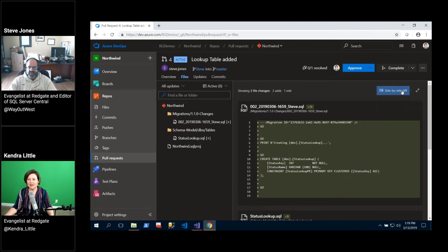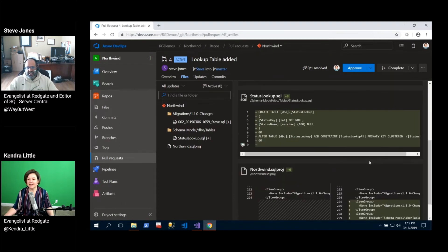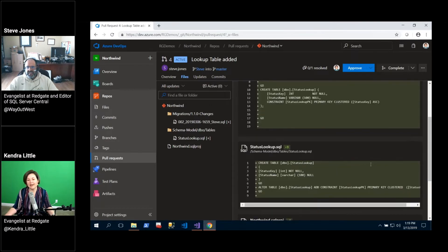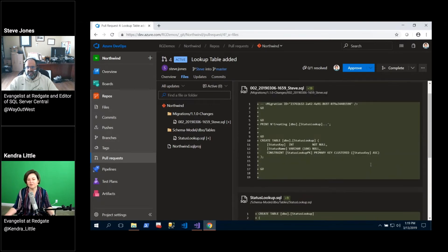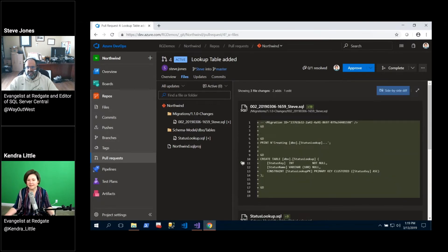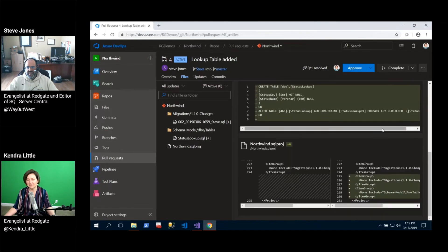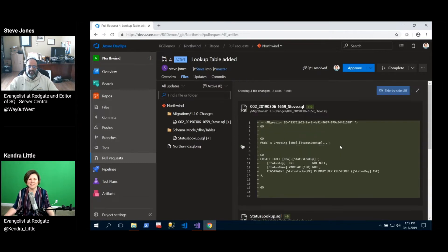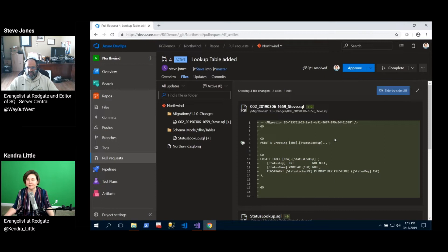I like that it has different diff modes for reviewing things. Now we're adding a lot of new things in this. So side by side diff versus inline diff isn't a big deal here. You can kind of see the difference on the SQL proj file that got modified down there, but I think it's kind of cool that they've got that feature in there.